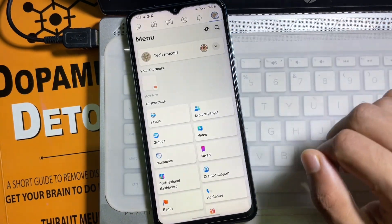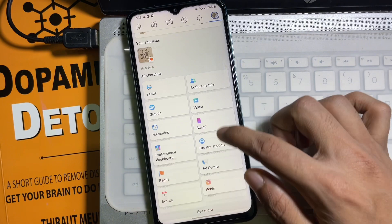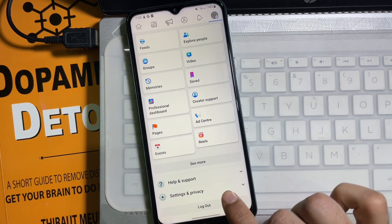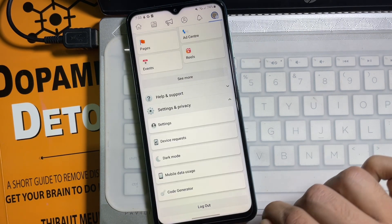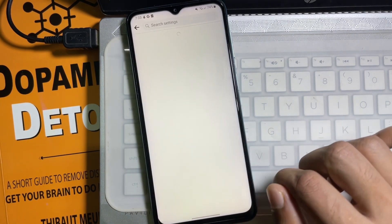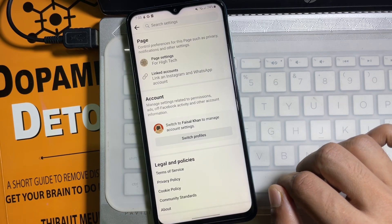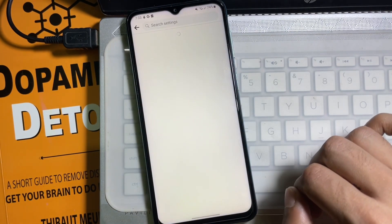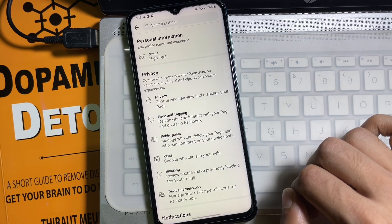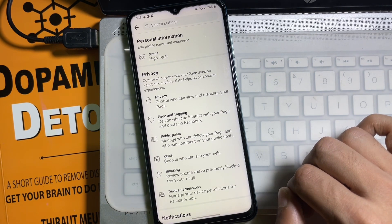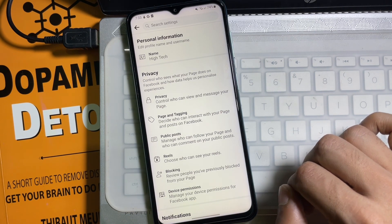Now scroll down a little bit, then tap on Settings and Privacy, and then tap on Settings. From here, tap on Page Settings at the top. Now here you'll get the Privacy section.